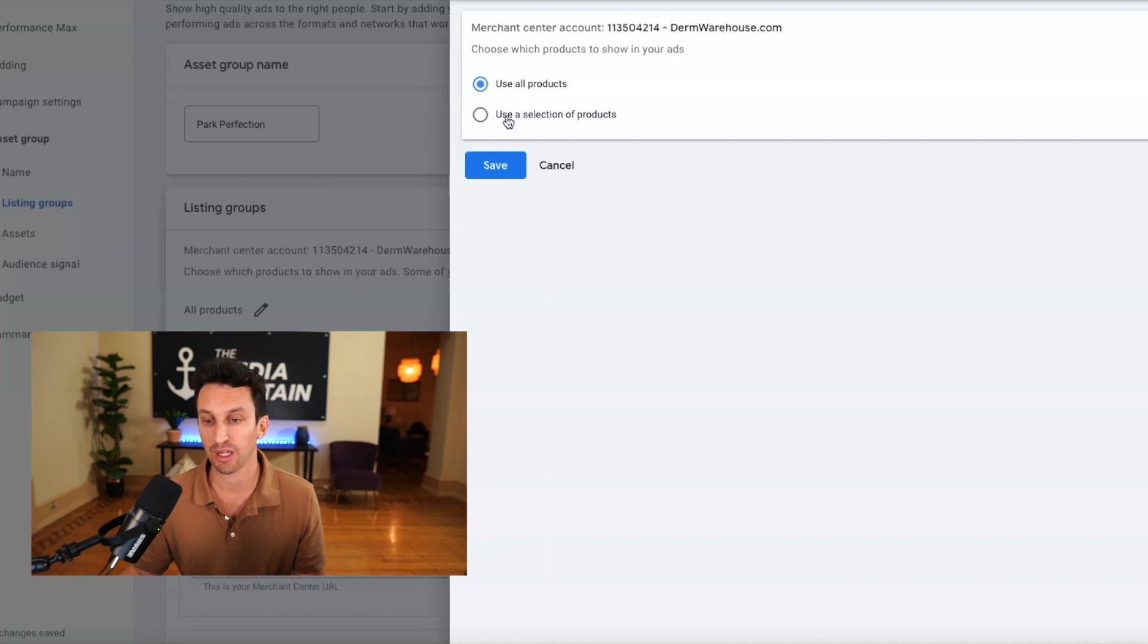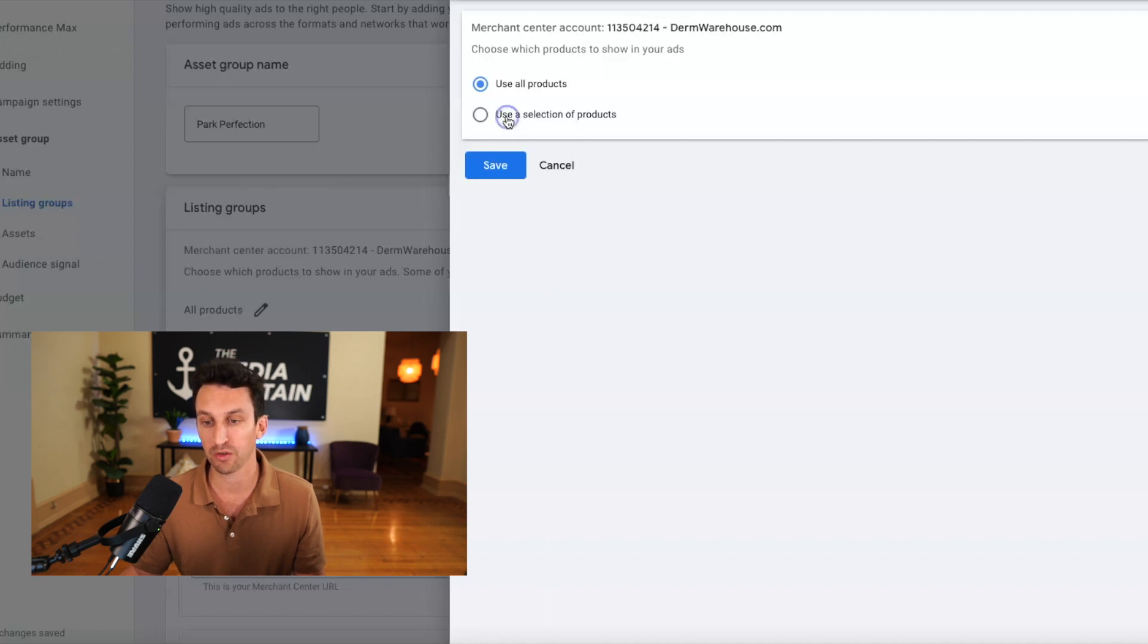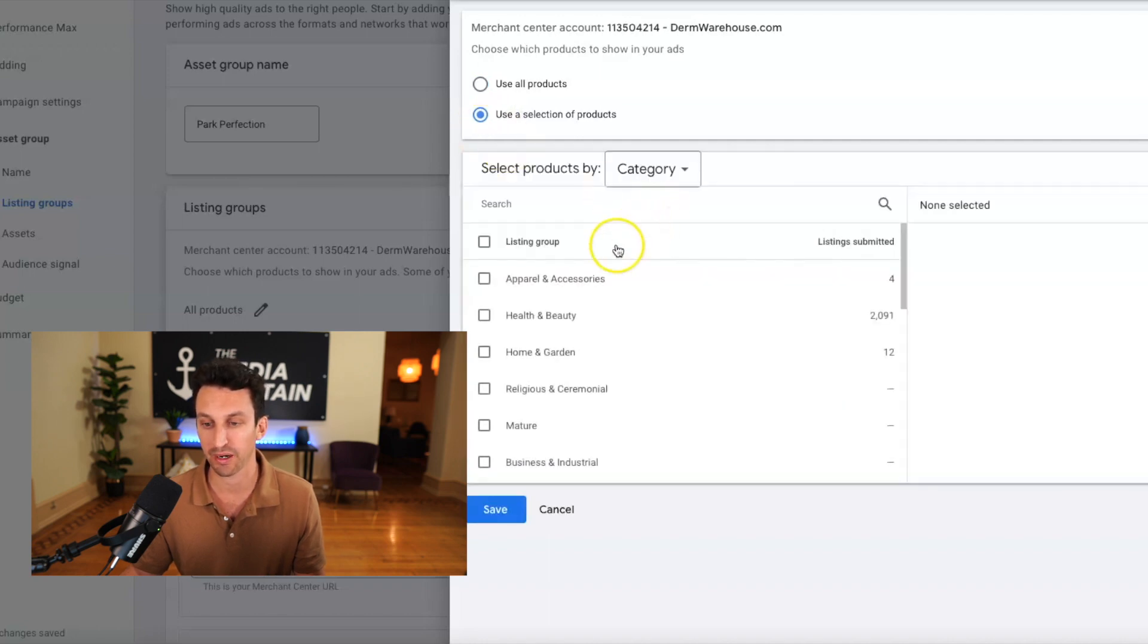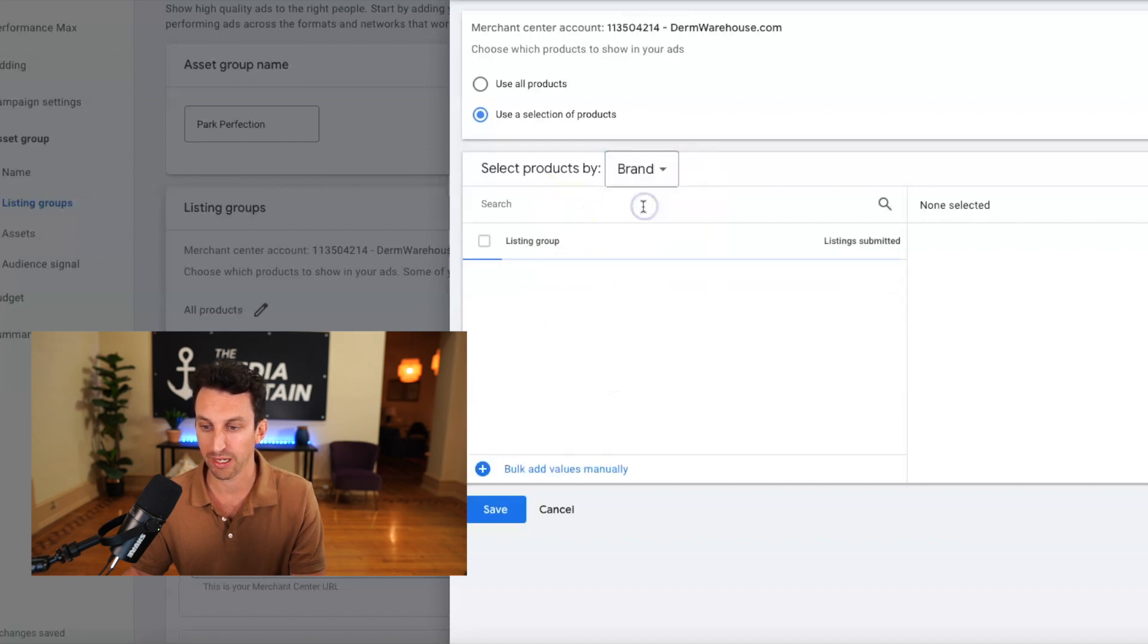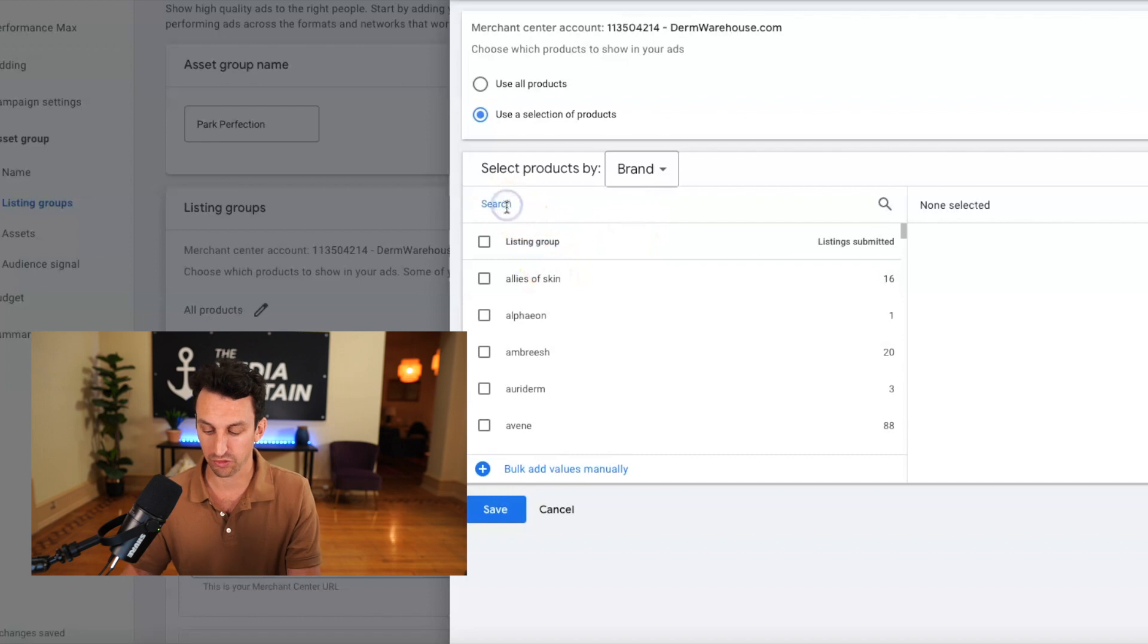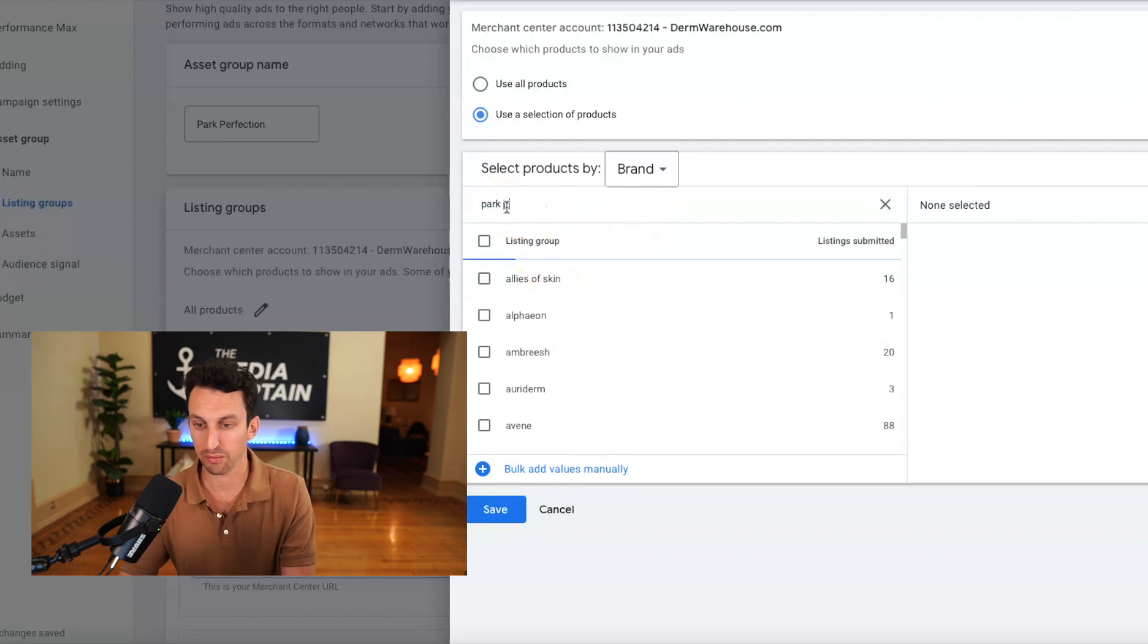I don't want to do all products because we have other Google shopping campaigns that are performing well that have a lot of data. So I'm going to use a selection of products and I am then going to go by brand and I am going to search for park perfection.